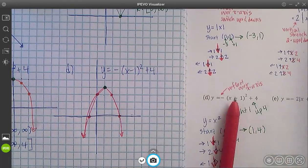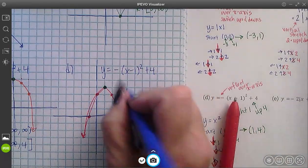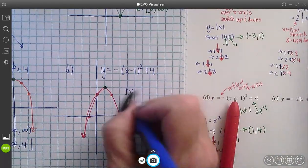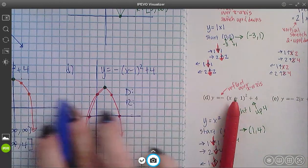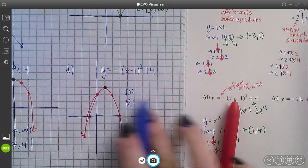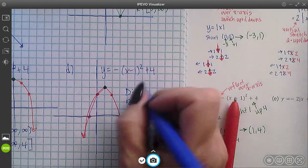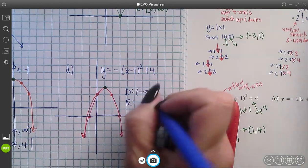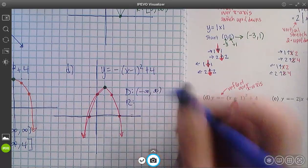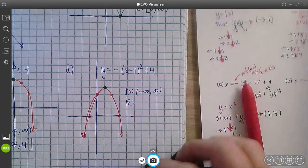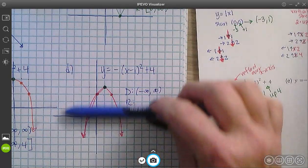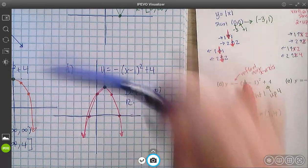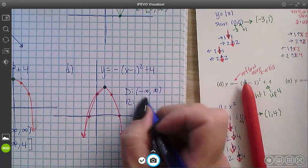Let's look at domain and range. Domain — scanning left to right — is negative infinity to infinity. For range — bottom to top — negative infinity up to 4 with a bracket.